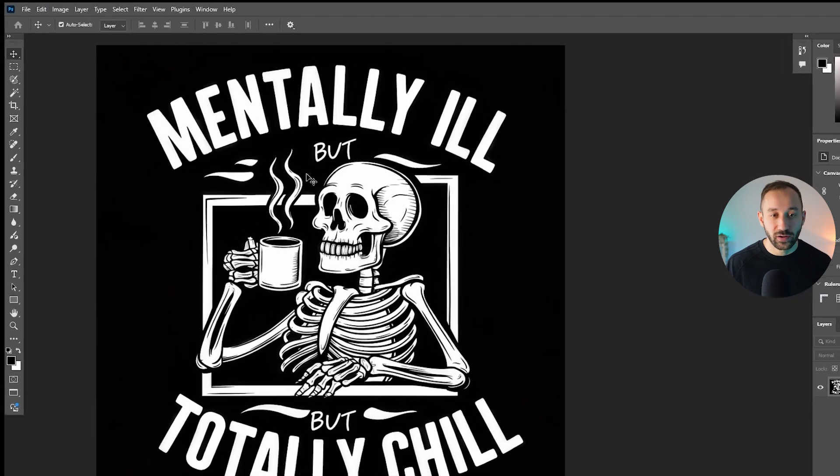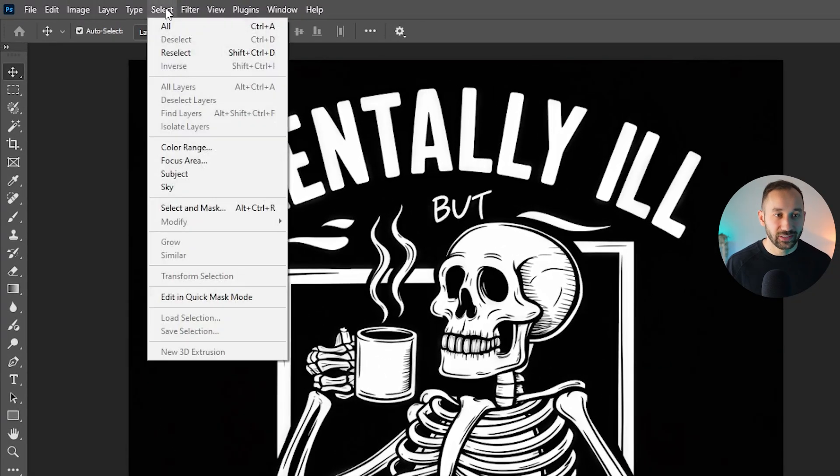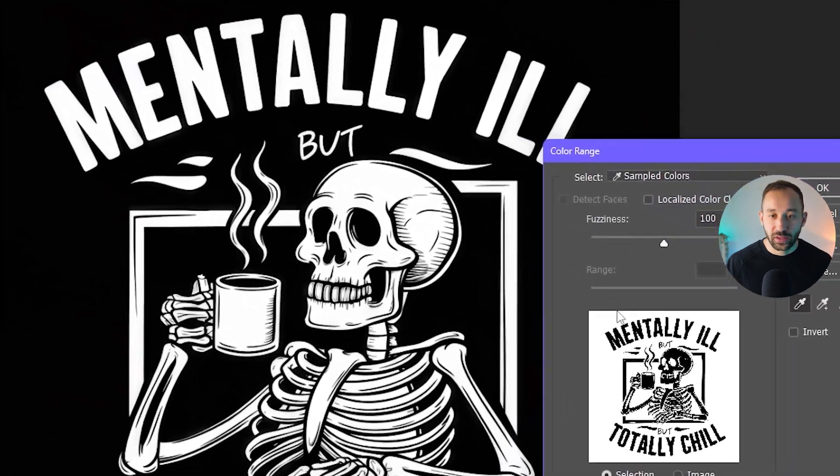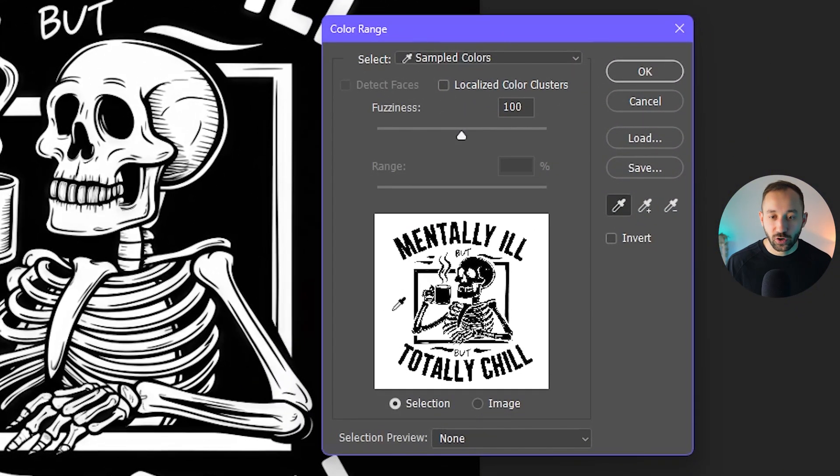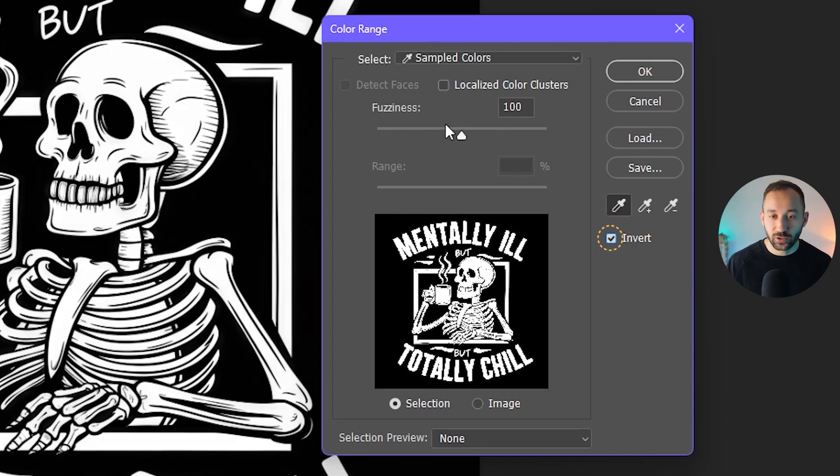But now once you've got your graphic open, you want to head over to select and click on color range. In this window, you will see this color picker and you want to click on the actual background of your image right here. Then choose invert on the right hand side.